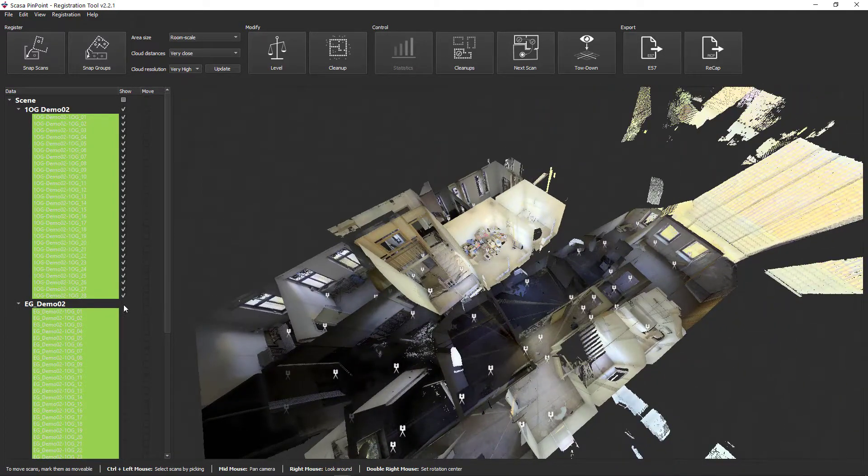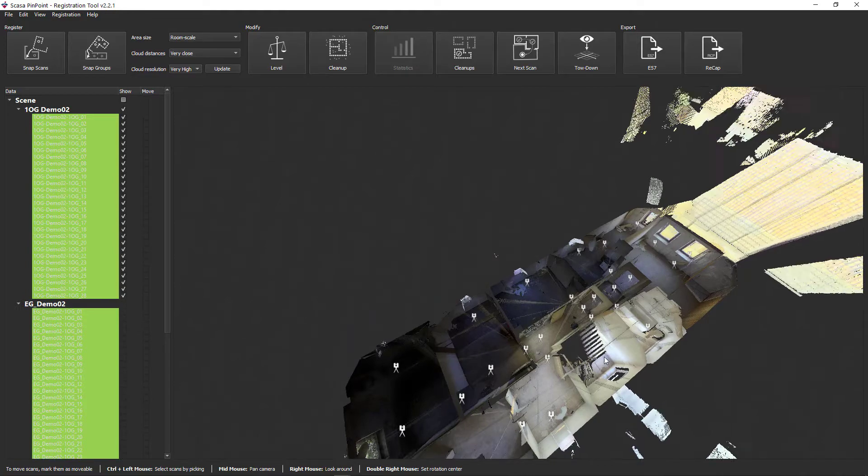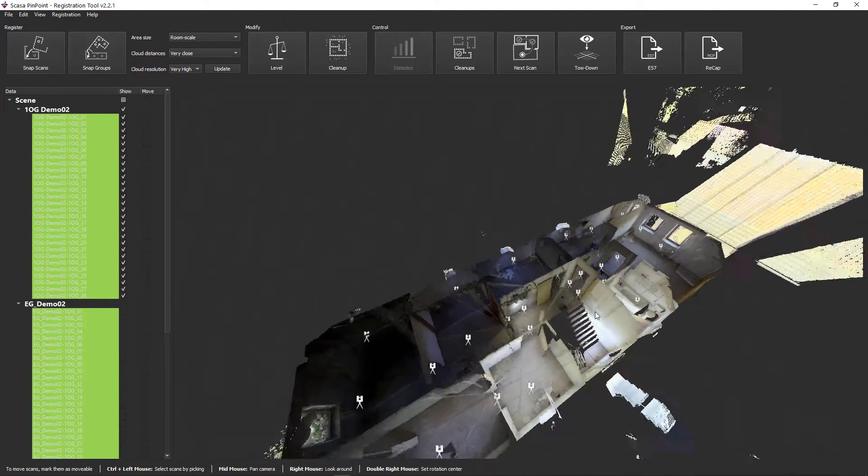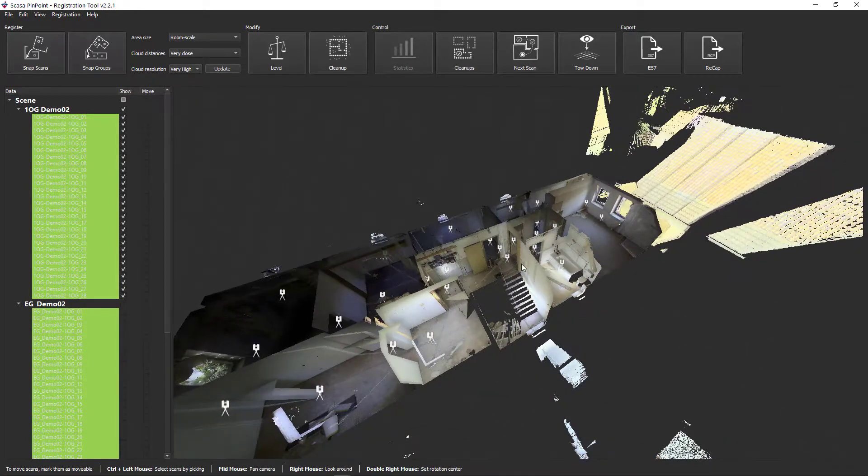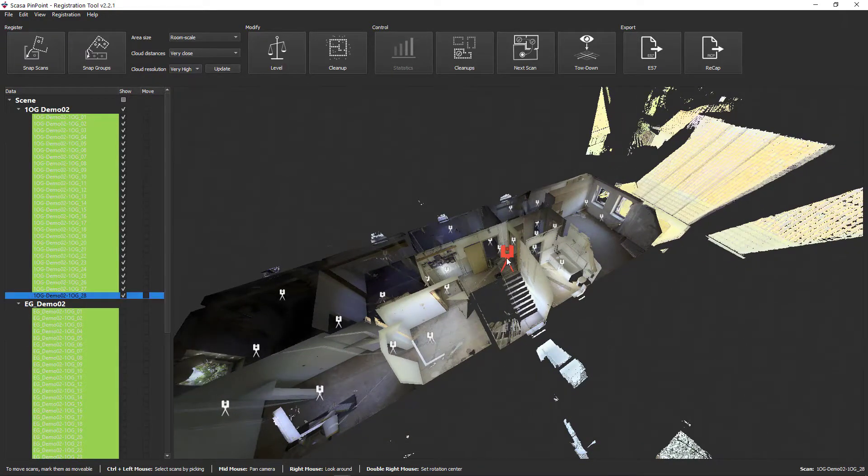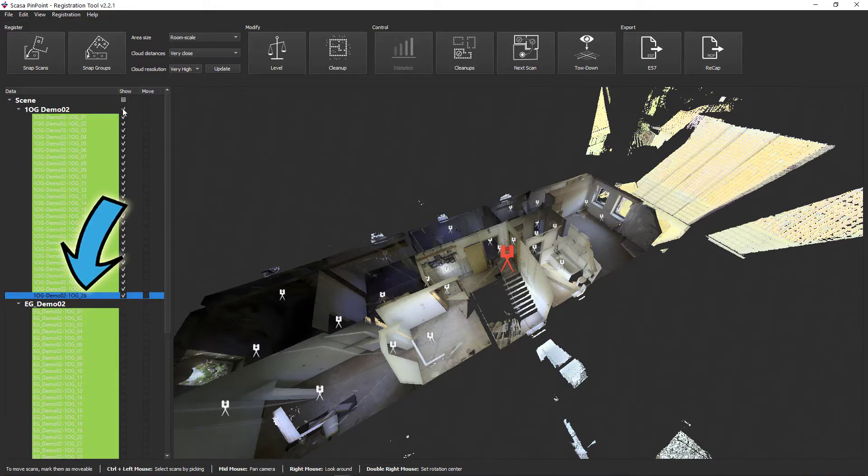First, let's identify the two neighboring scans. Show the entire upper floor and click the scan on the stairs. This is scan number 28.